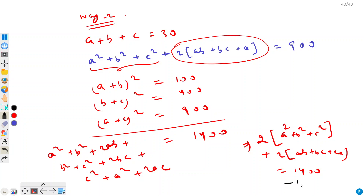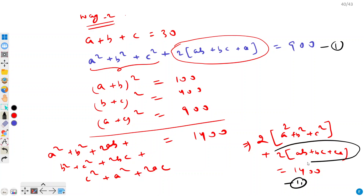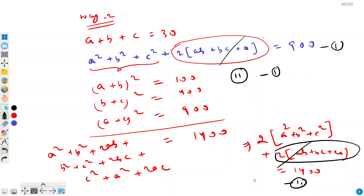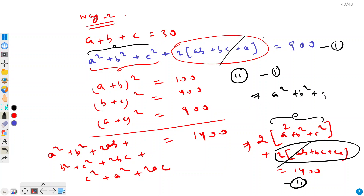So this is our second equation, and that was our first equation. We can use both to find a squared plus b squared plus c squared. The 2ab plus 2bc plus 2ca portion is common in both. So if we subtract equation 1 from equation 2, that common part cancels out, and since the left side has 2 times the expression, subtracting gives us 1 times it. So we get a squared plus b squared plus c squared equals 1400 minus 900, which is 500.